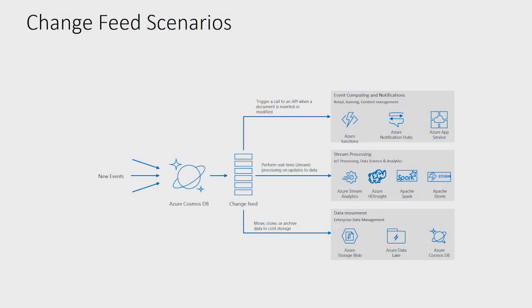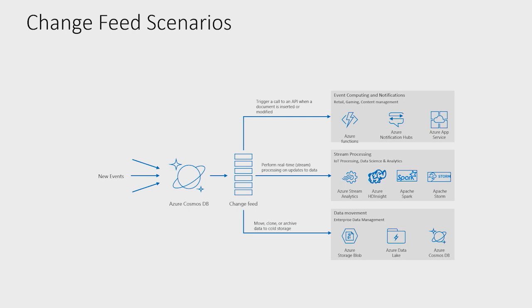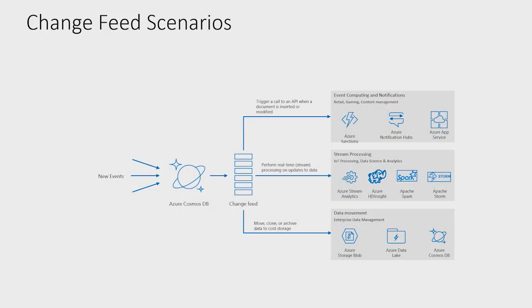And the third thing you can do is, listening to the Change Feed using Azure Function, you can move that data to the cold storage. There's a lot of scenarios where you have the data coming in Cosmos DB. You want to do some processing on the hot data, but you want to keep that data safe for three months for reporting and all that. And then you can put a TTL that after three months, that data will be gone away. And archived? And archived in the cold storage. So that's another thing you can do with the Change Feed.